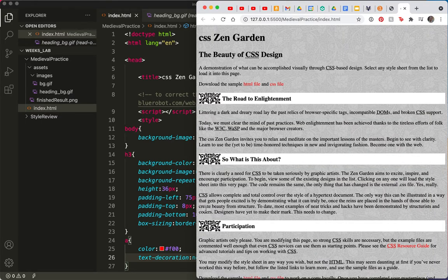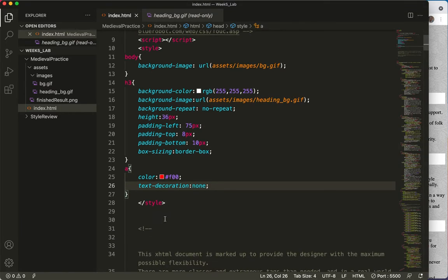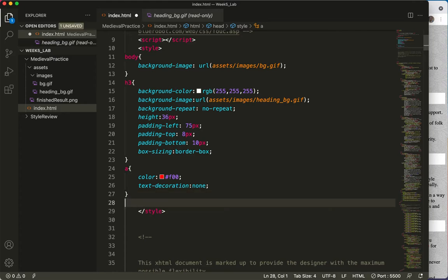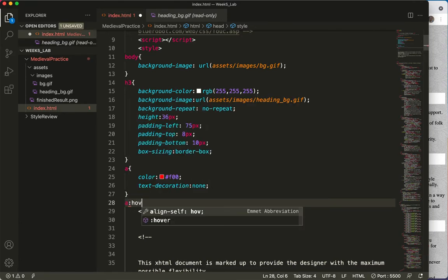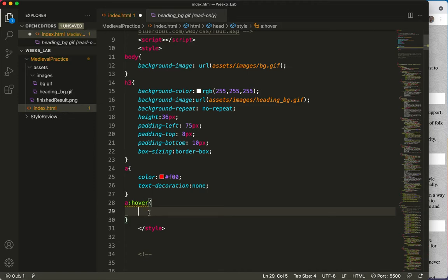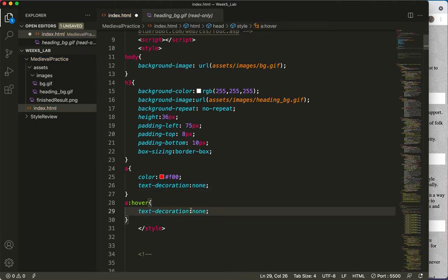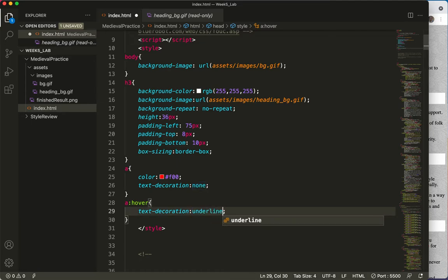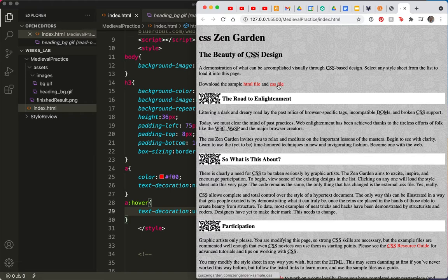Now we just need to add the hover. That's the last part here. I'm going to go below the A tag and create a pseudo class. A colon hover. And what I want to do is say the same things except text decoration. I'll just copy and paste that here. Instead of none, I want to say underline. Save. And there it is. So when I hover, see that? Very nice.